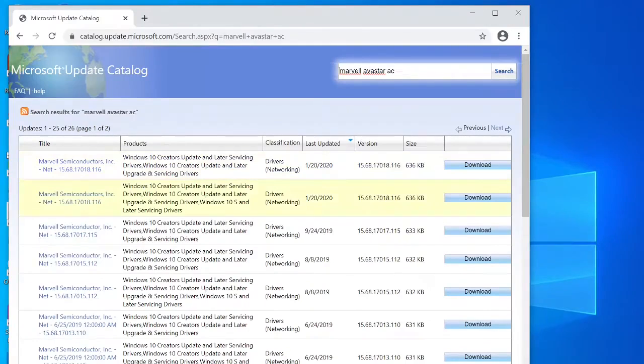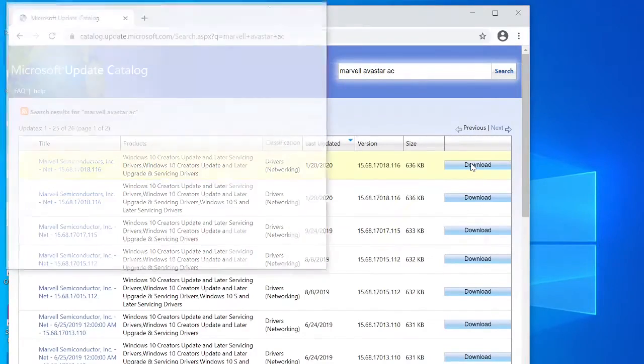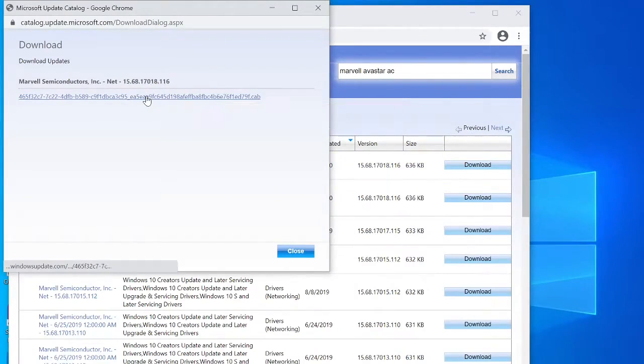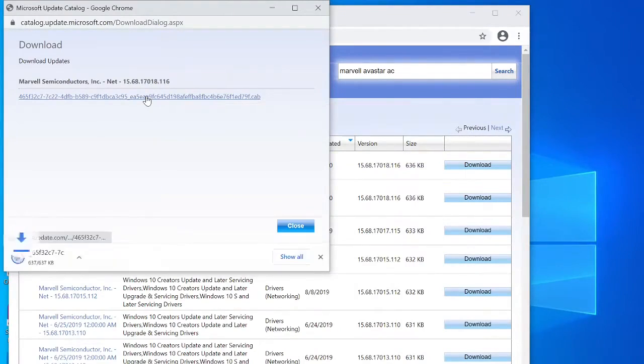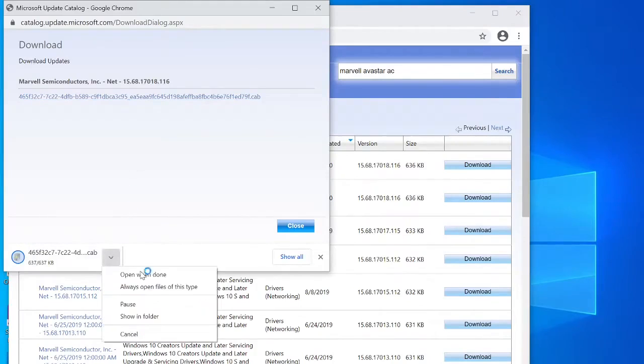You want the most recent driver usually, and then download the most recent driver. Obviously you need to do it for Windows 10 or 11 depending on what you're using.